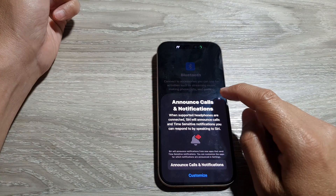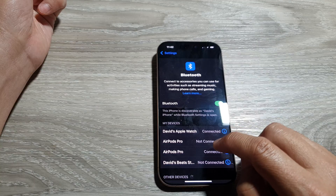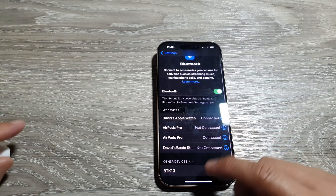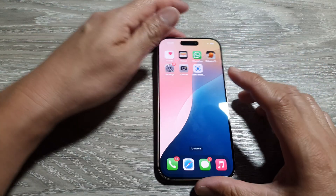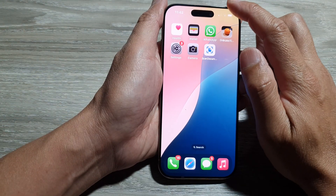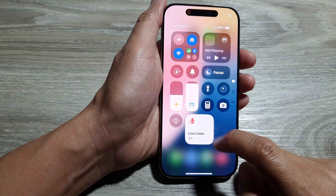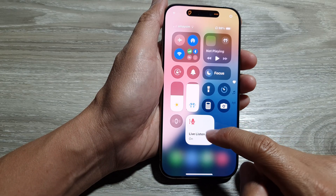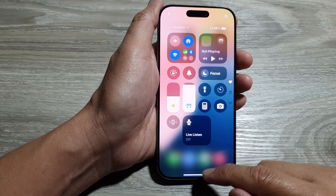Now I'm going to try to connect. Here it shows AirPods connected. And once they are connected with your actual device, you can pull down the Control Center and then tap on Live Listen. You will be able to turn it on or switch it off. And that's it.